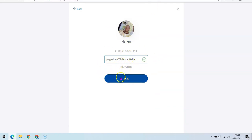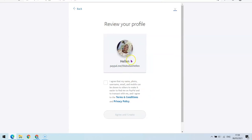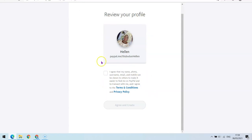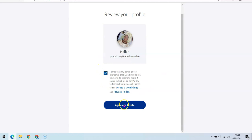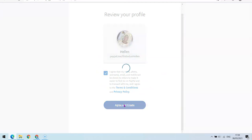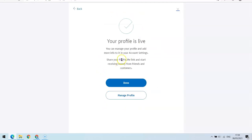Click the Next button. Now review your profile — accept the terms and conditions, click on the checkbox, then click 'Agree and Create.' Your PayPal.me link is now live and you can copy this link and send it to people.